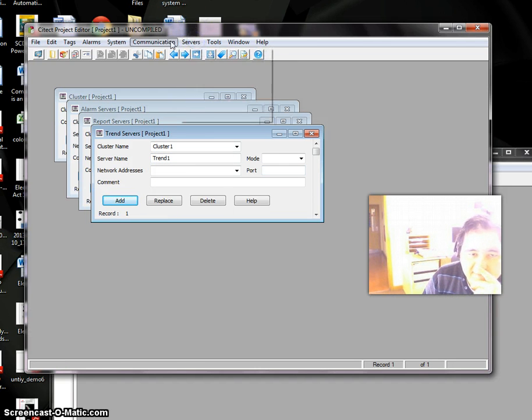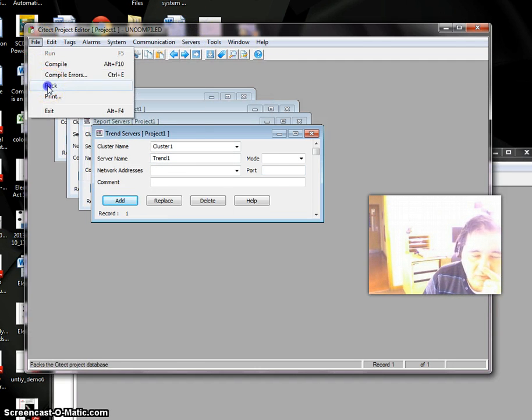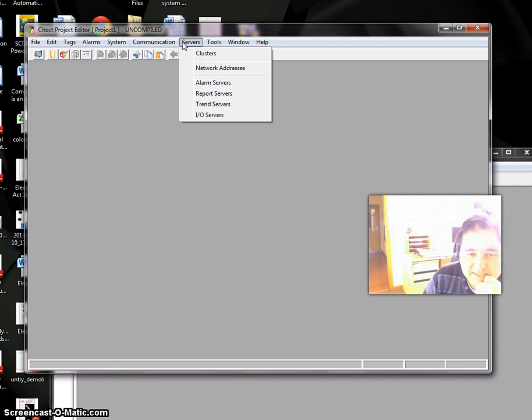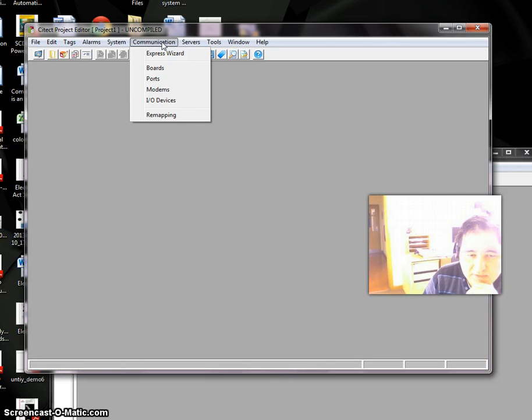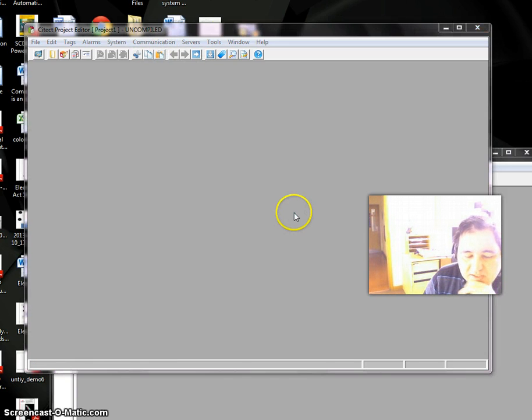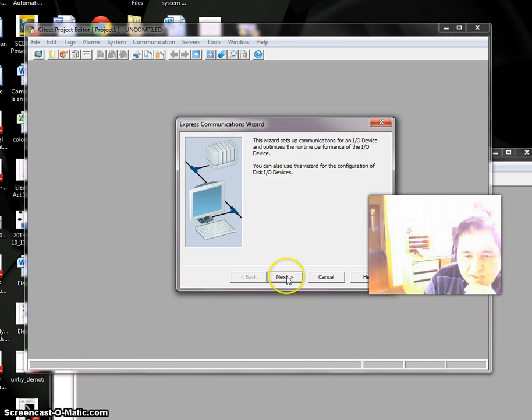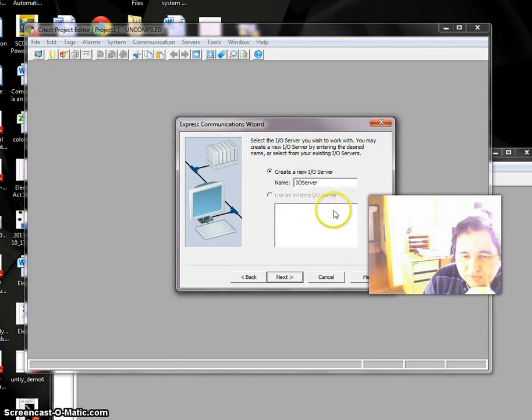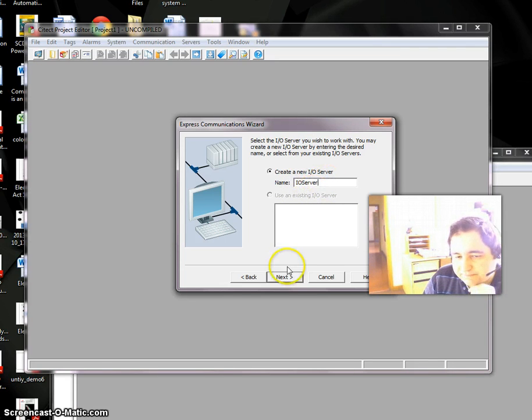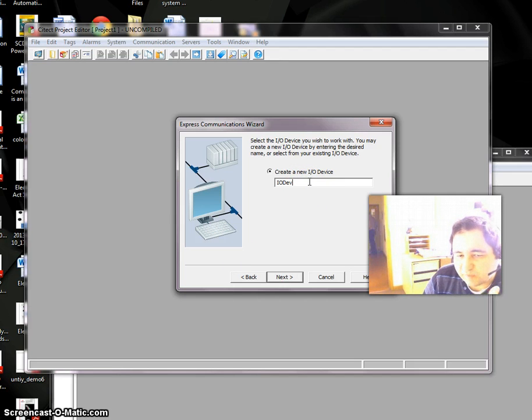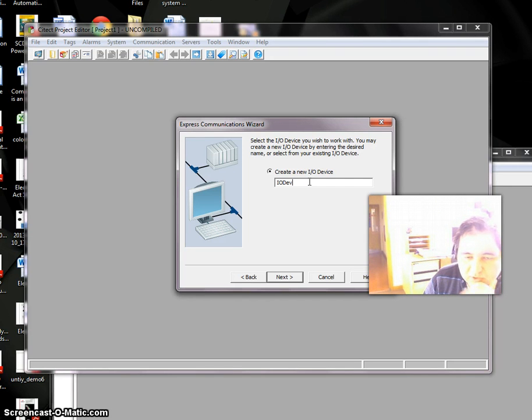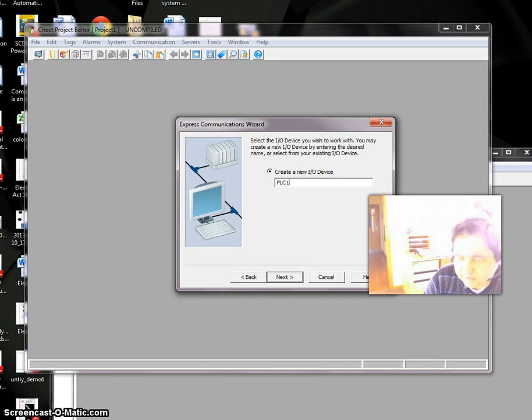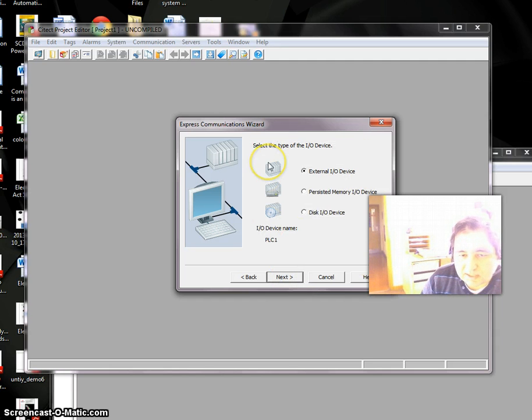Now I have these servers, so I can Pack my file. The next stage is Communication. Go to Communication menu and Express Wizard. Click Next. It says you don't have any IO Server—do you want to make one? By default the name is IO Server. Then IO Device—we may have multiple IO devices, but you need at least one. By default it's IODev, but let's call it PLC1. Next.